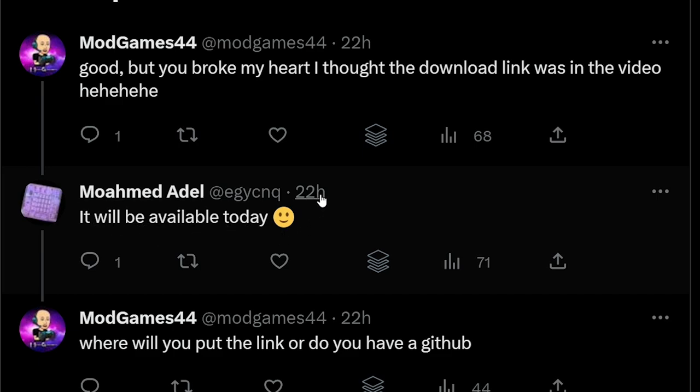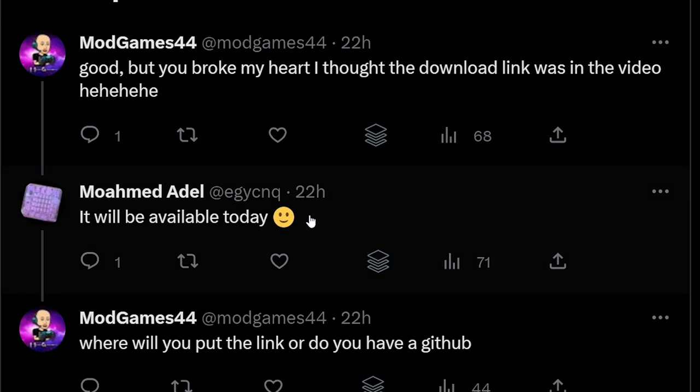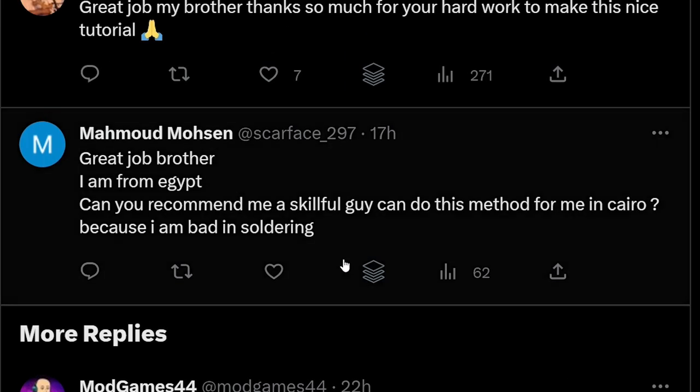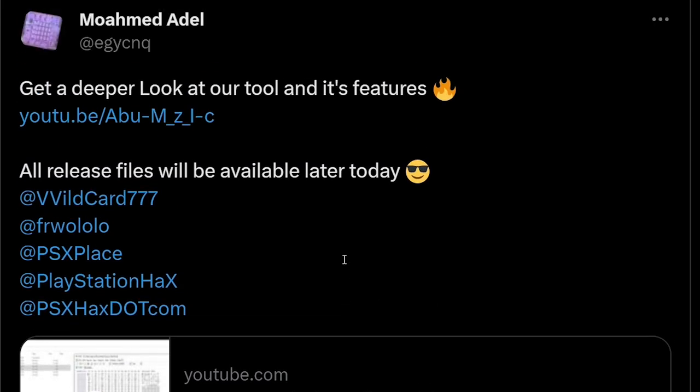If you scroll down into this, there is a question of when it's going to be available, and it says I thought the download link was in the video, and they wrote back saying that it will be available today. So 22 hours, at least at the time of this recording, has passed, and we still don't have any of those files.